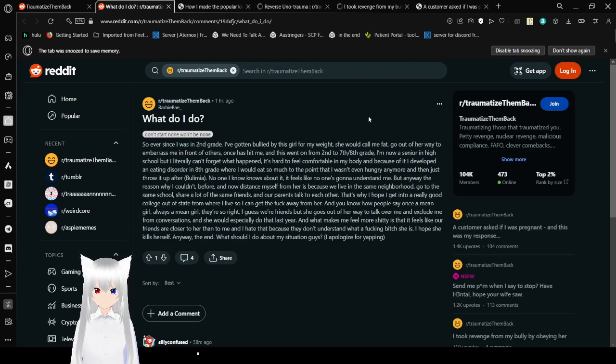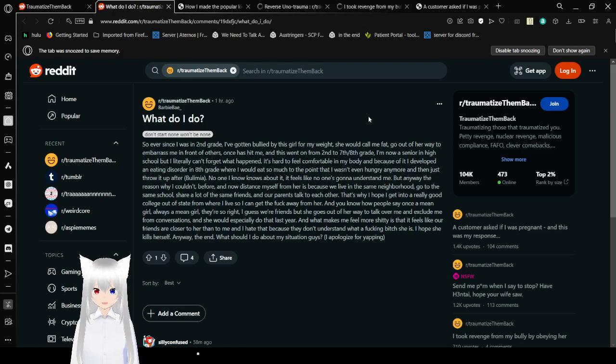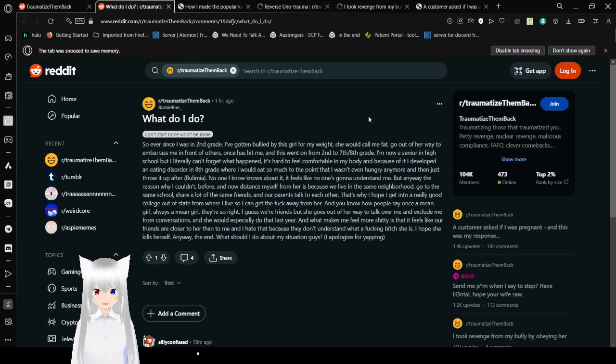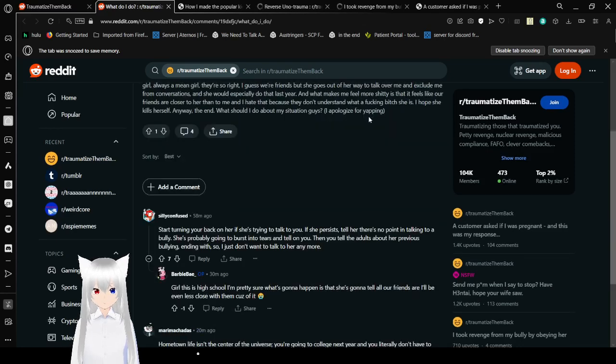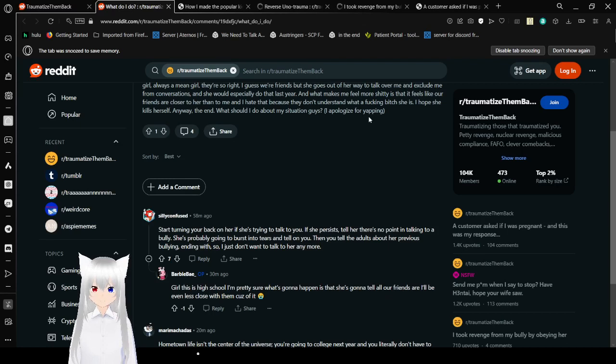And you know how people say once a mean girl, always a mean girl? They're so right. I guess we're friends but she goes out of her way to talk over me and exclude me from conversations. And what makes me feel more crappy is that it feels like our friends are closer to her than to me and I hate that because they don't understand what a bitch she is. I hope she ends herself. Anyway, what should I do about my situation guys?